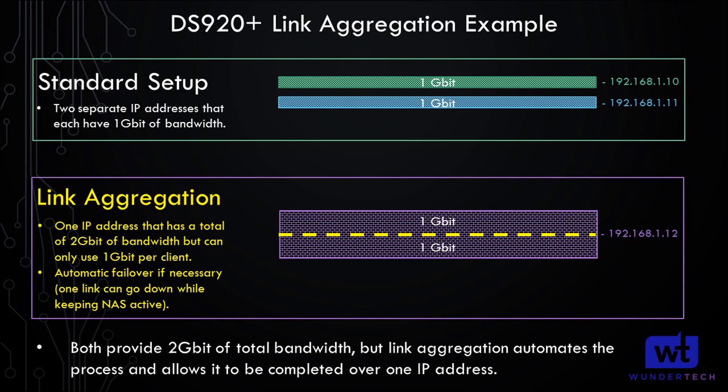Now what link aggregation does, as easily as I can explain it, is it takes both of those ports and it combines them into one. However, it will not double your speed. So it's not like one client will now be able to access the NAS using 2-gigabits of bandwidth. That is not possible.